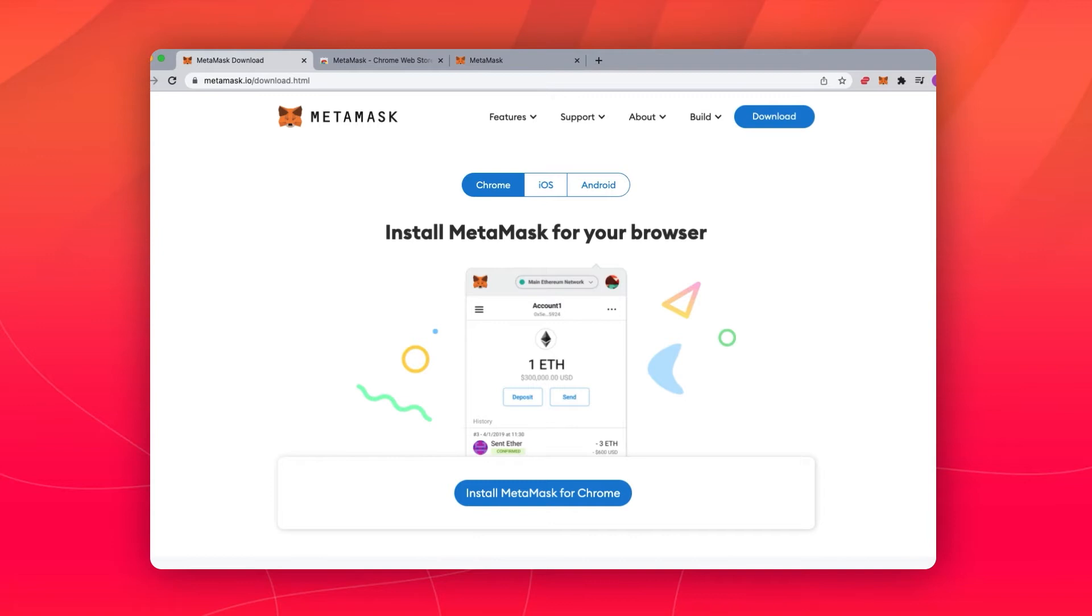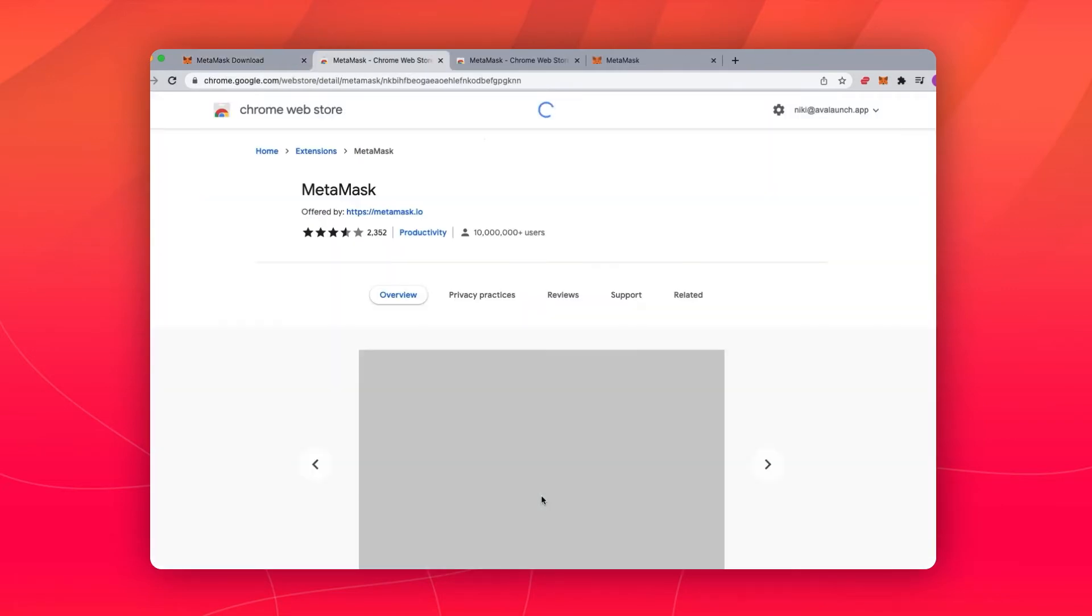Navigate to MetaMask.io. Once there, scroll down and click on Install MetaMask for Chrome.